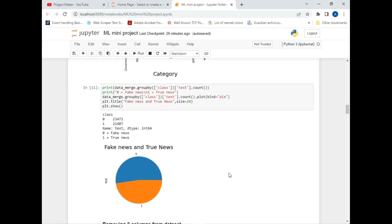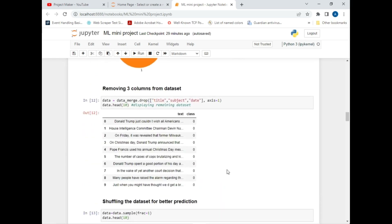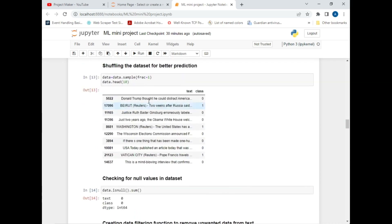That was all about data visualization. Now let's move ahead. To perform fake news detection we will be removing the unwanted columns — in this case, title, subject, and date columns — using the drop command. Our next step will be shuffling the dataset using the sample() method.